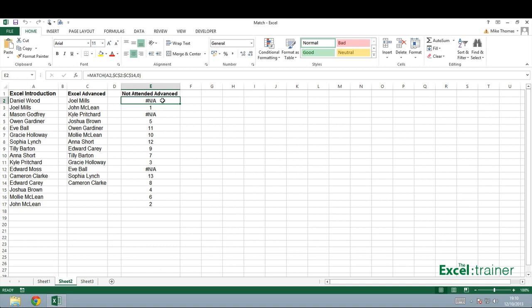Once the function is copied down column E, you can see there's either a number in the cell or an NA. As I said earlier, the number represents the position of the value within the range.